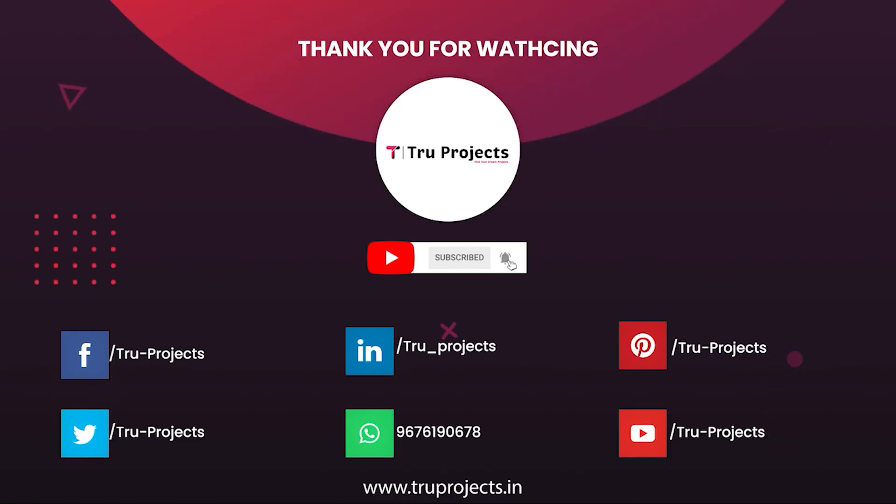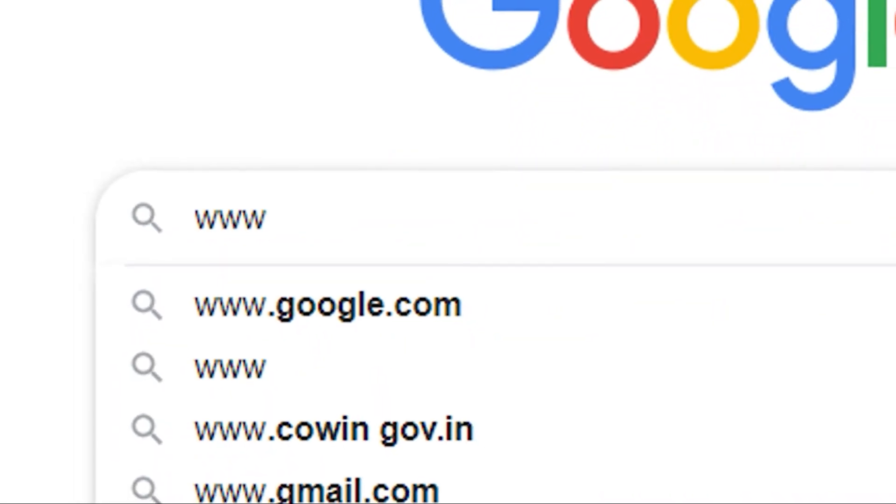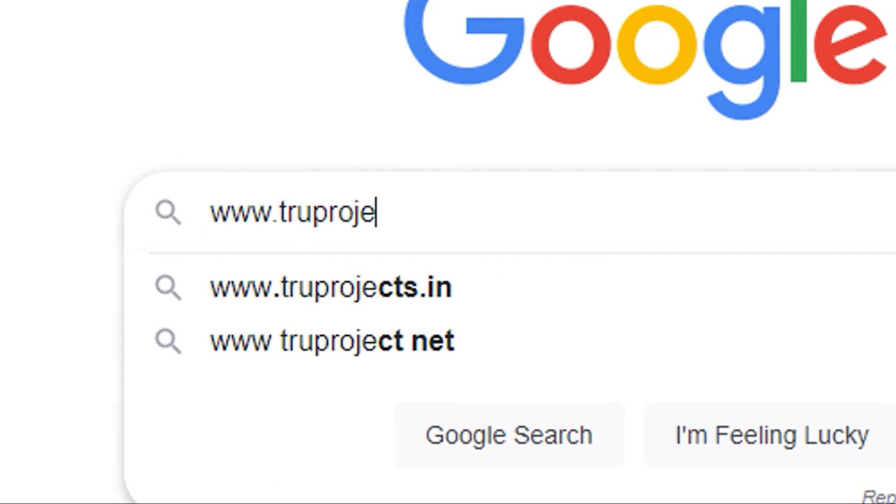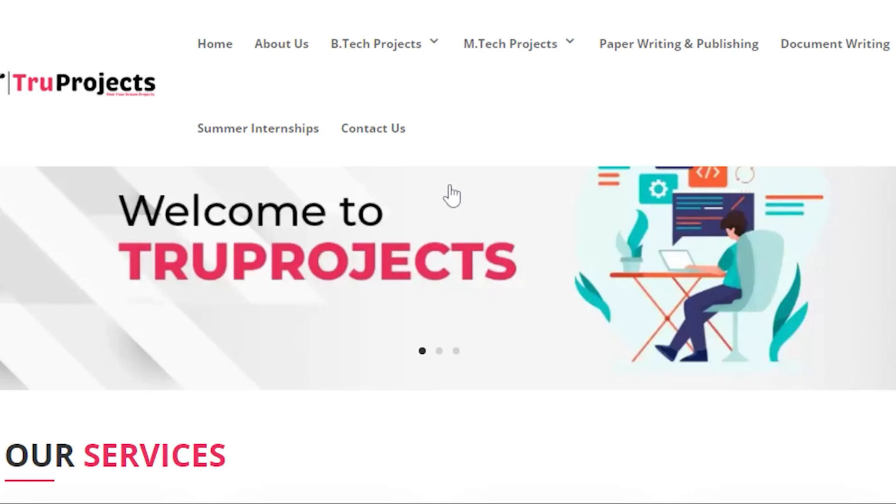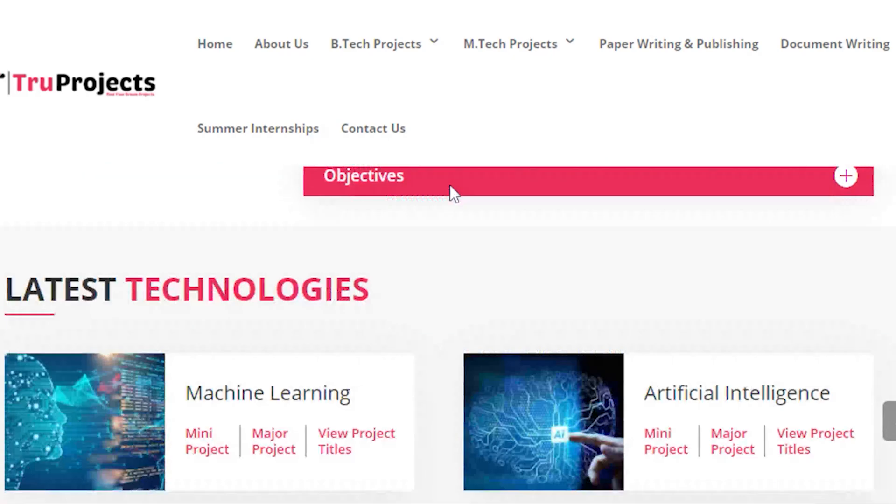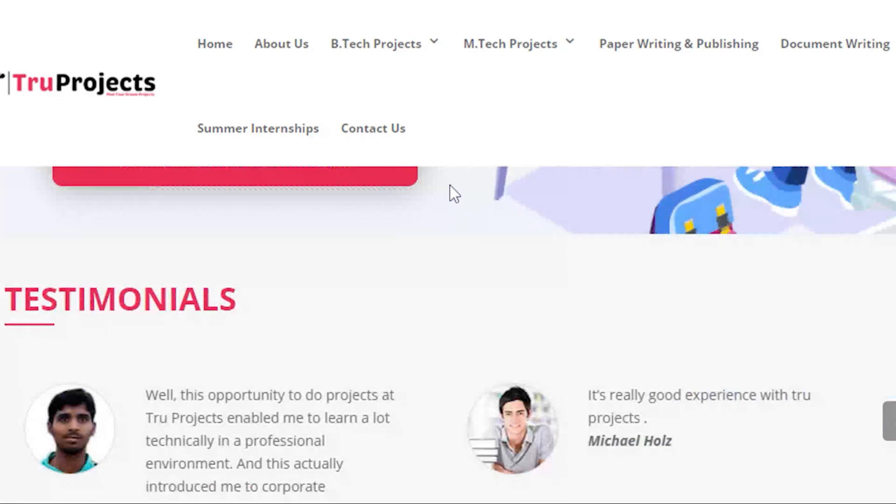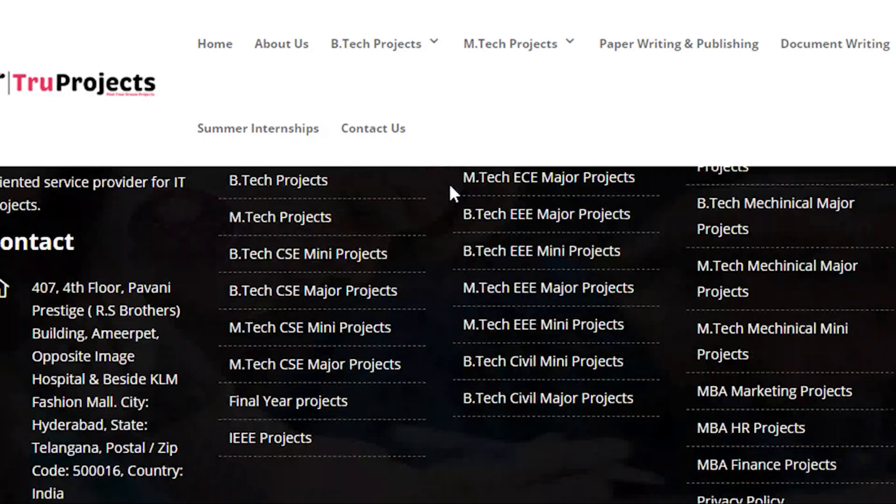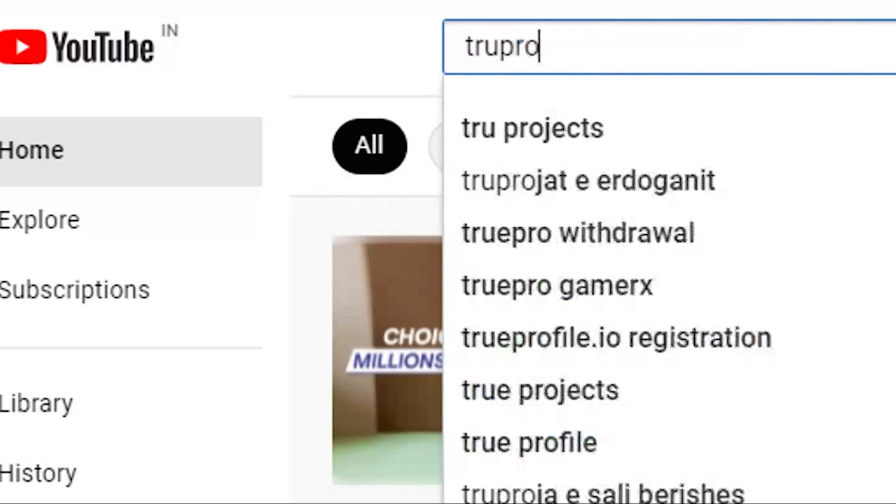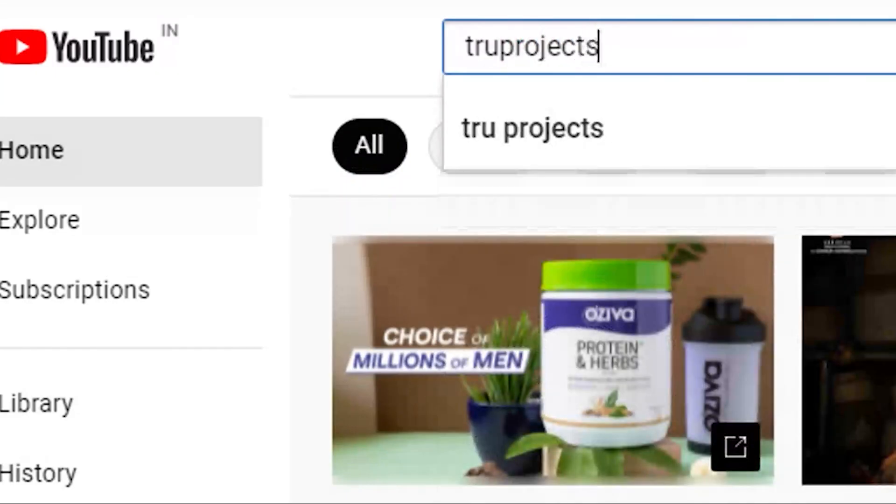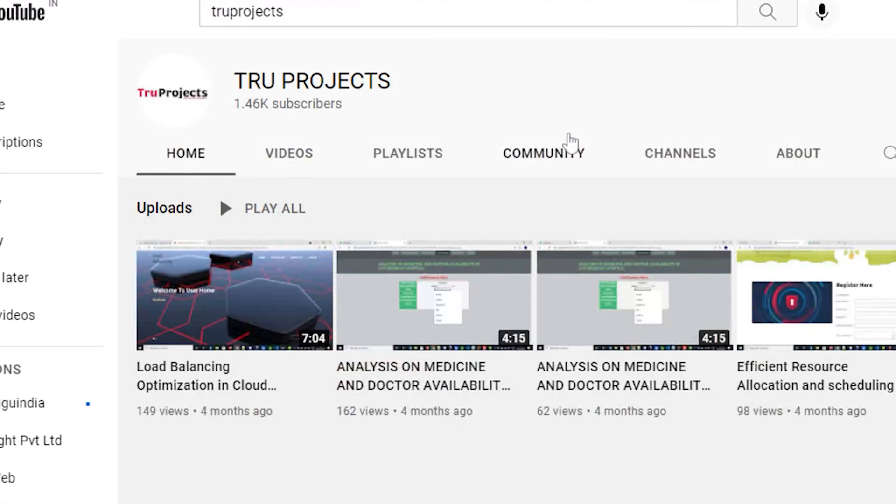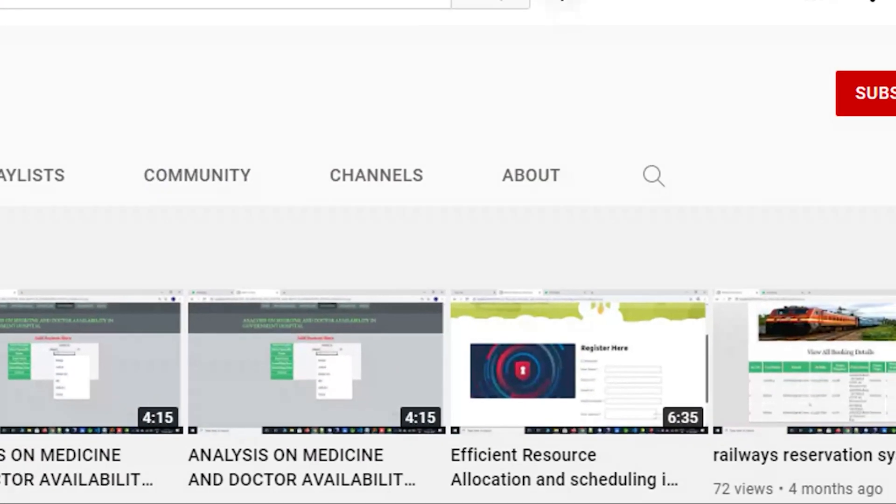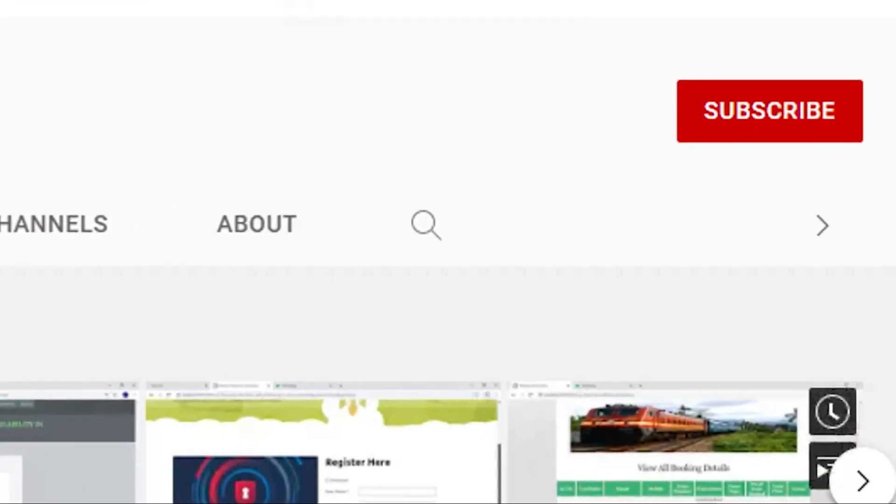For more projects, please visit our website www.truprojects.in. For updates on latest project videos, please visit TruProjects YouTube channel and subscribe.